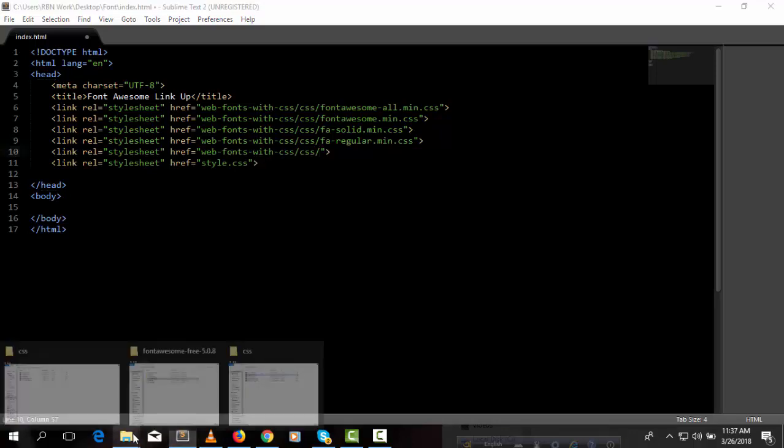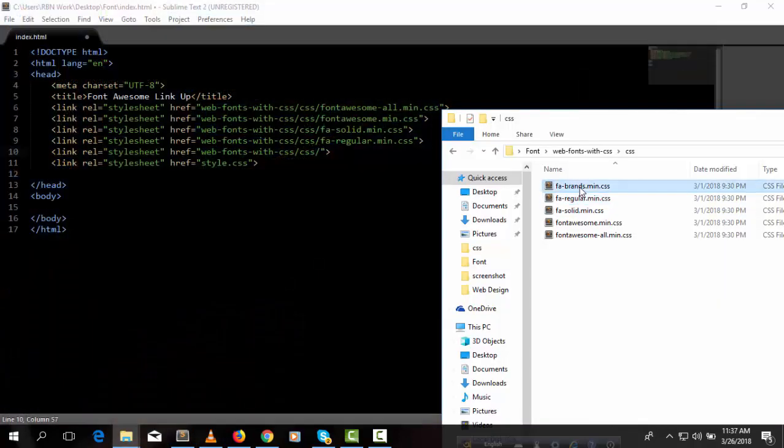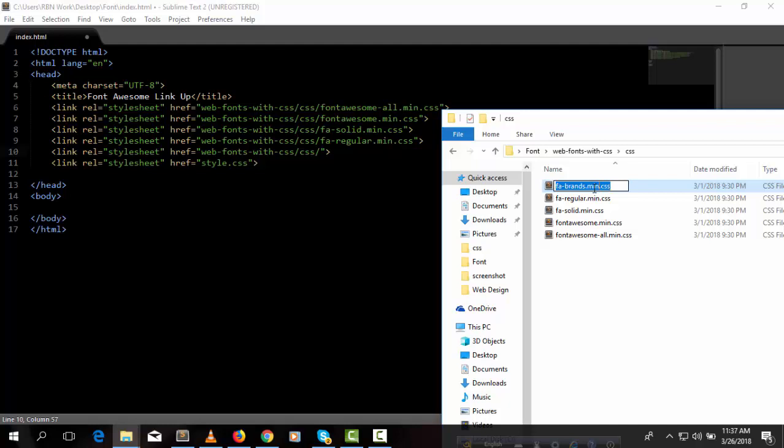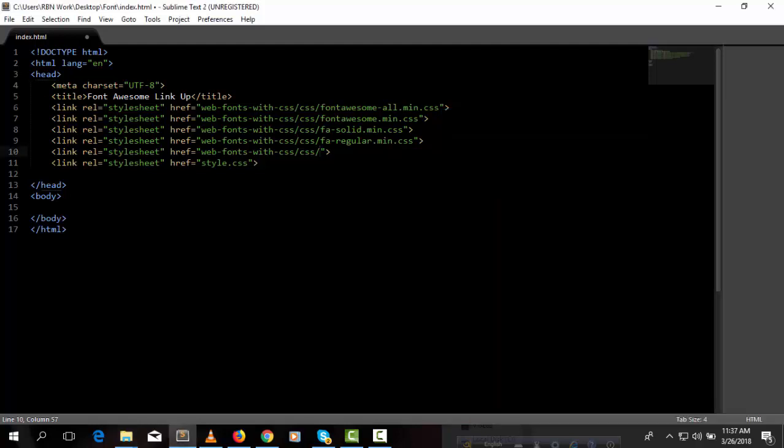Last one is fa-brands.min.css. So we have already linked all the CSS files. Now we can check here.